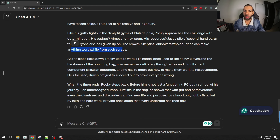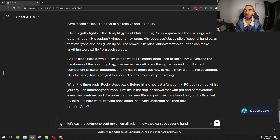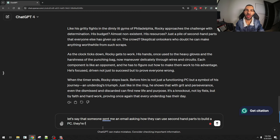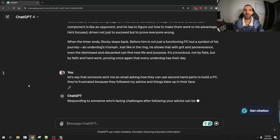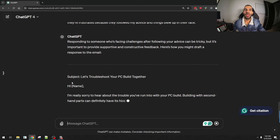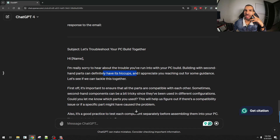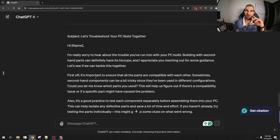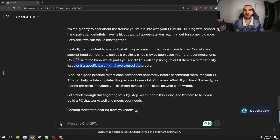You can use ChatGPT for response automation. Let's say someone sent me an email asking how they can use secondhand parts to build a PC — they're frustrated because they followed my advice and things didn't work out. ChatGPT responded: "Hi [name], I'm really sorry to hear about the trouble you've run into with your PC build. Building with secondhand parts can definitely have its hiccups, and I appreciate you reaching out for some guidance. Let's see if we can tackle this together. First off, it's important to ensure all the parts are compatible with each other — let me know which parts you used so we can figure out if there's a compatibility issue."